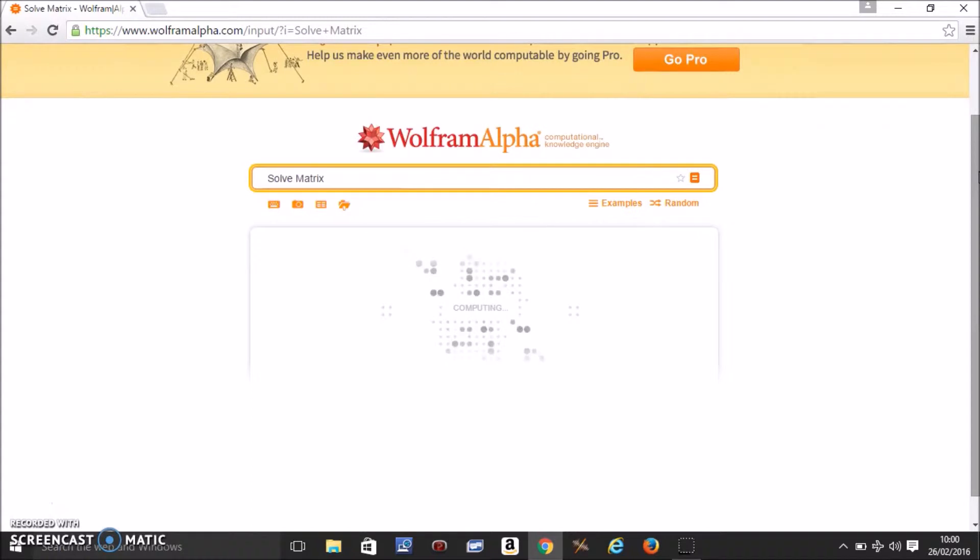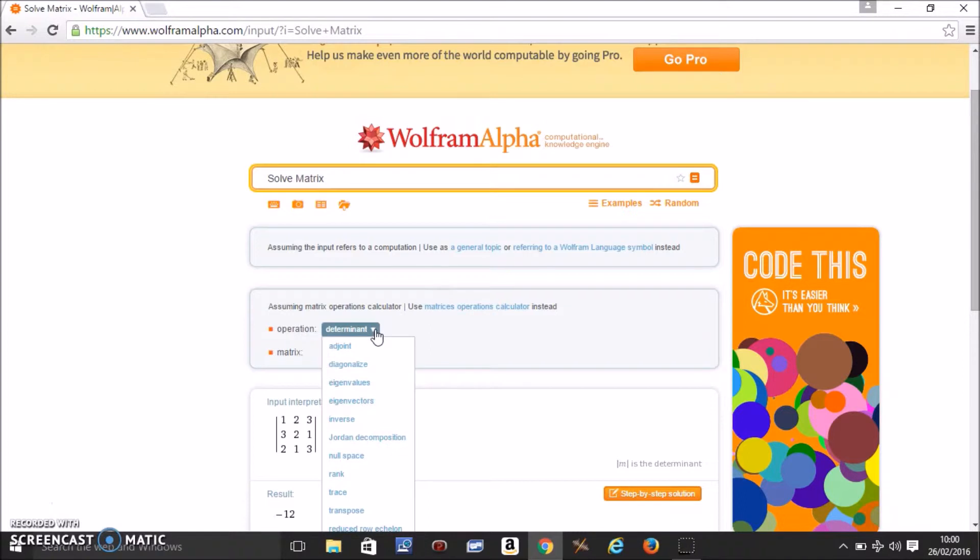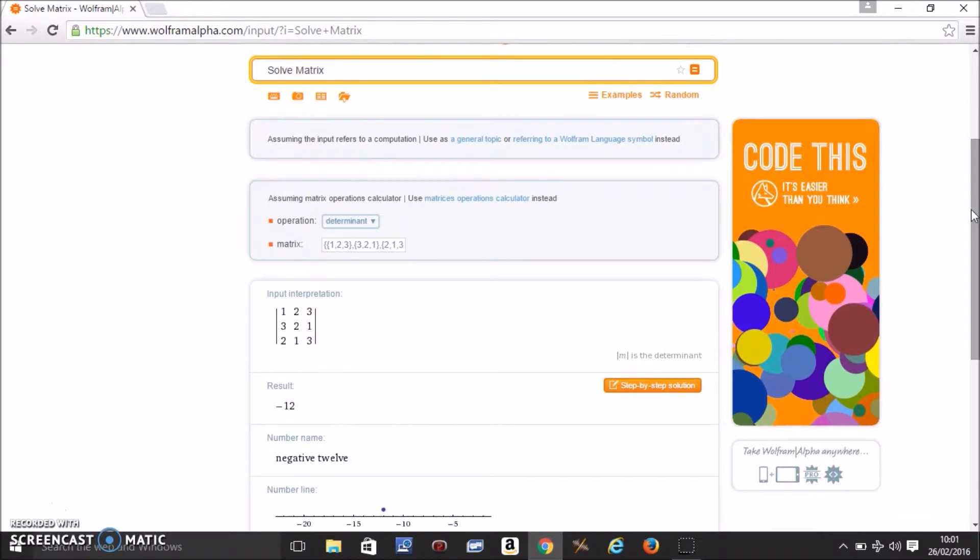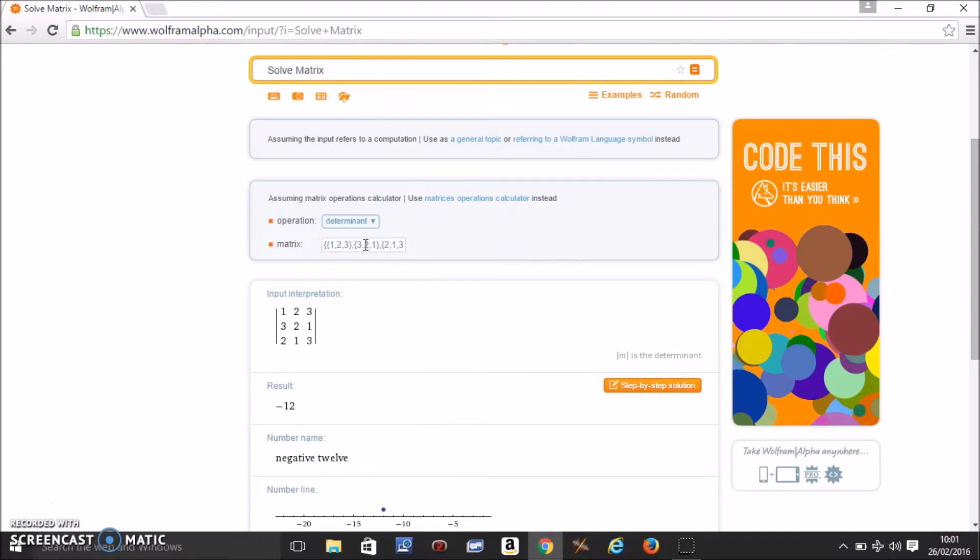It's taking a bit long. Okay, so it will show you what operation you need to do. There's a lot of operations you can do with just a single matrix. So if you want to find the determinant, it's already selected.